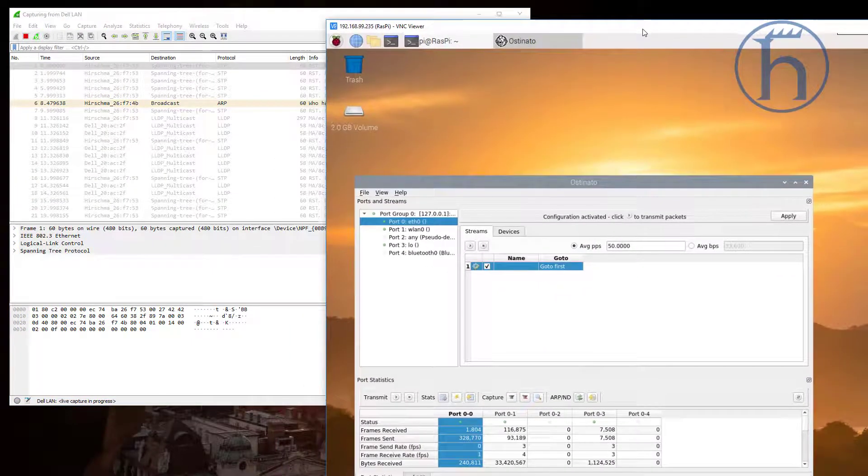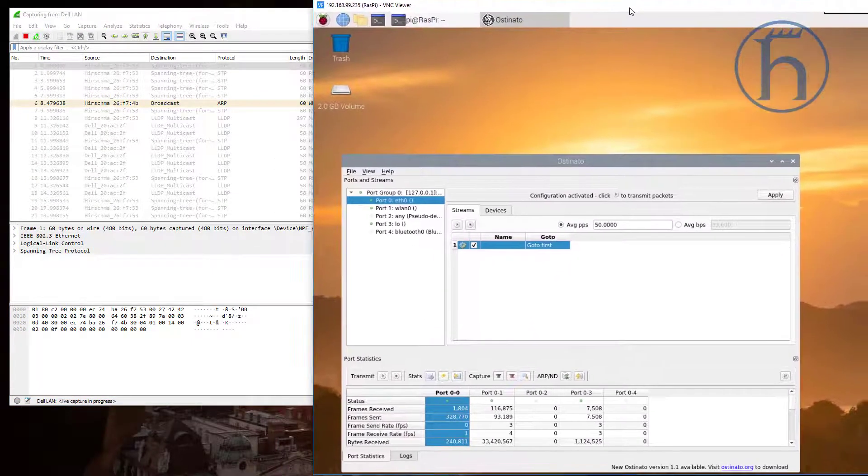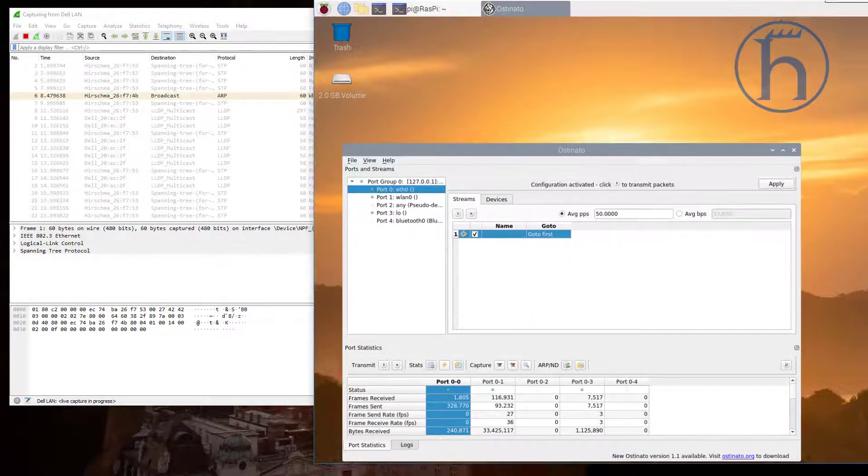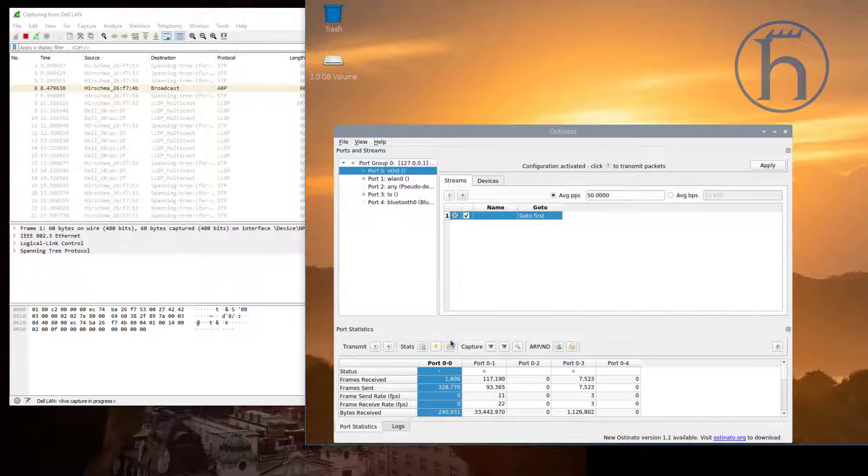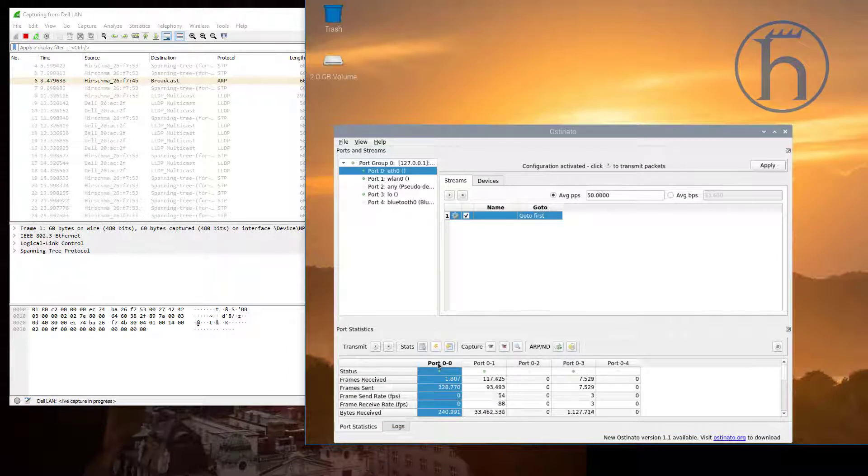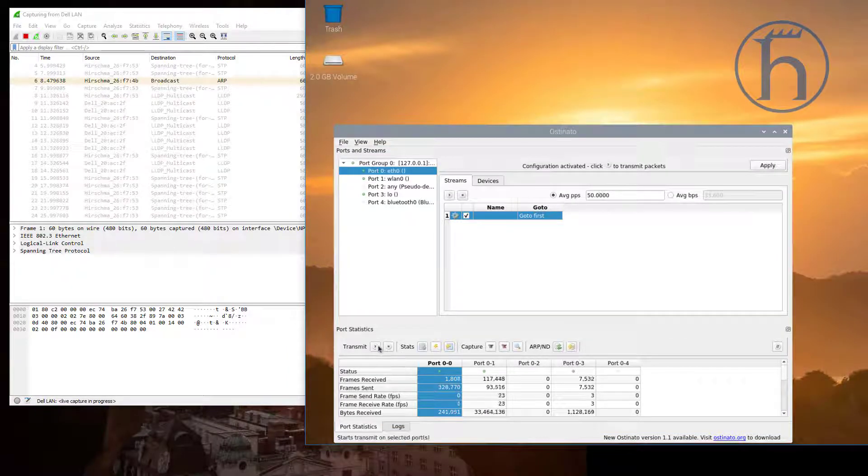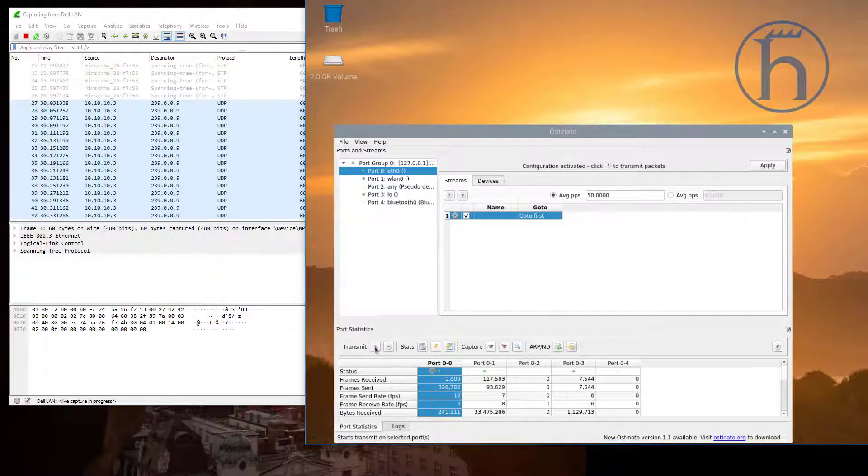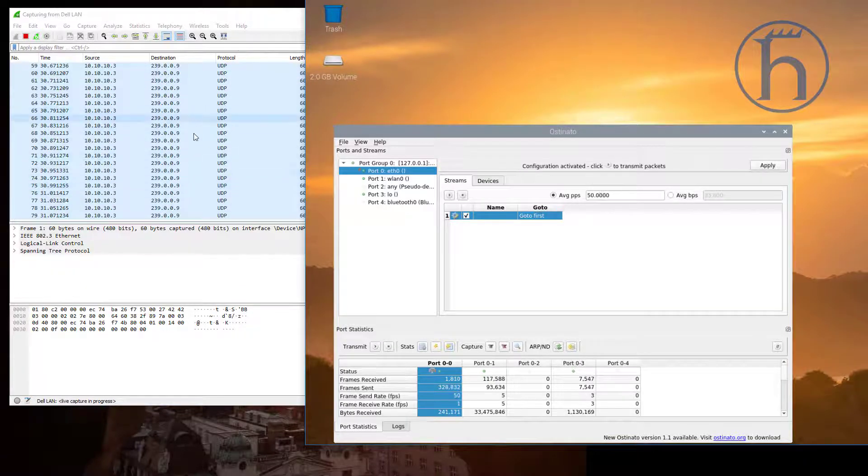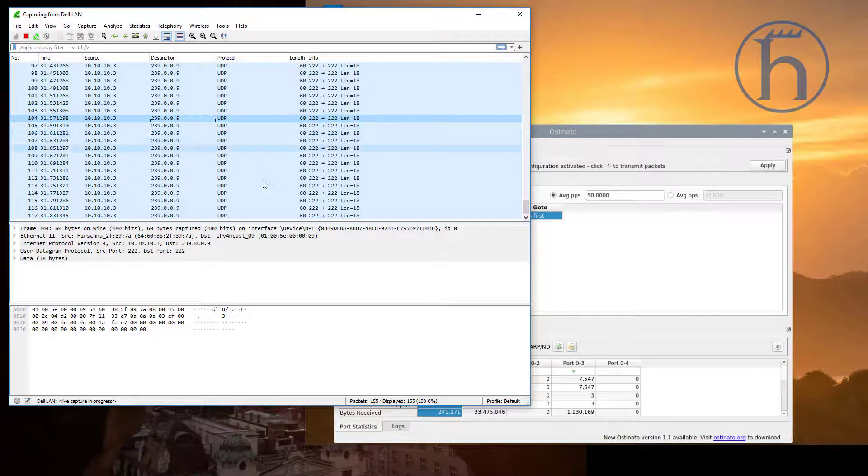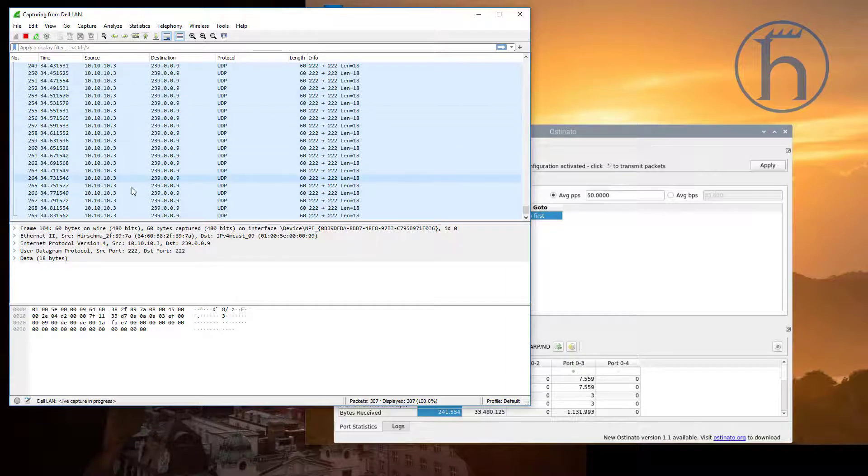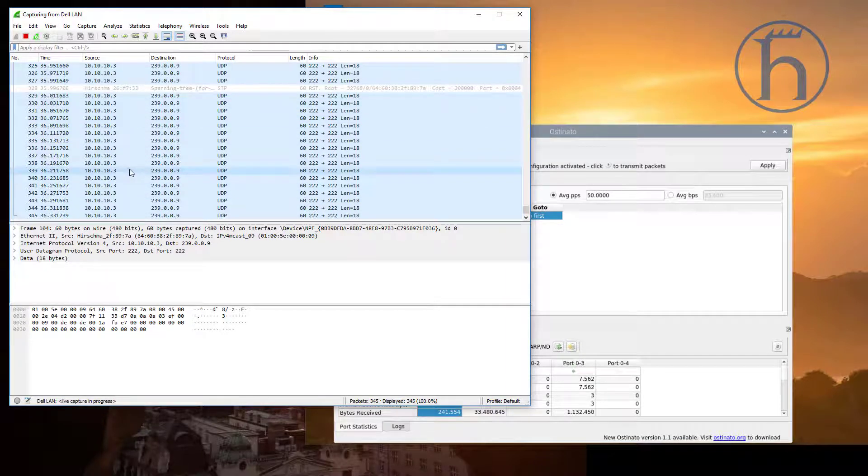Make some room. As soon as I select this port and start transmitting, we are going to have a whole bunch of multicast traffic traversing the network.